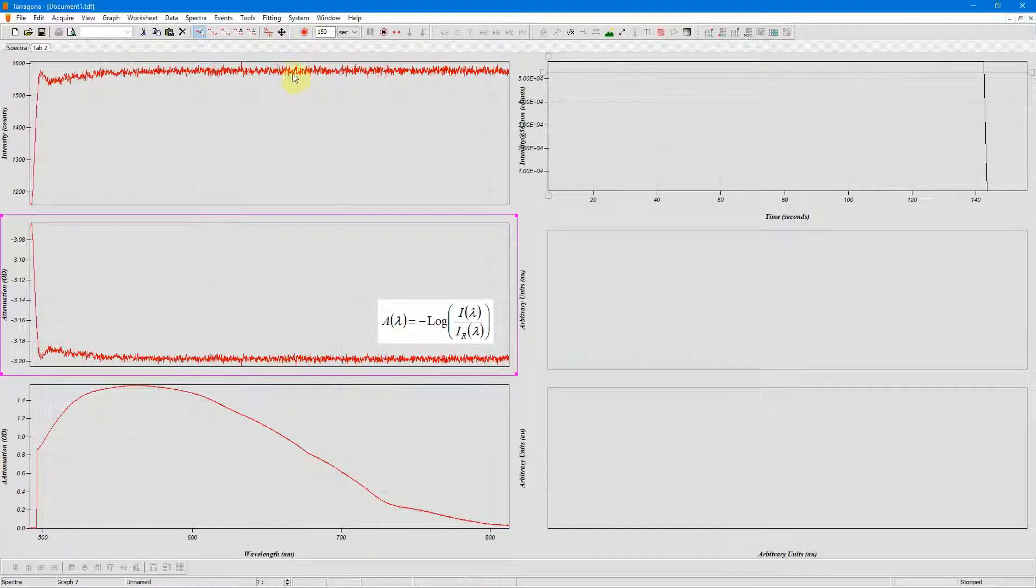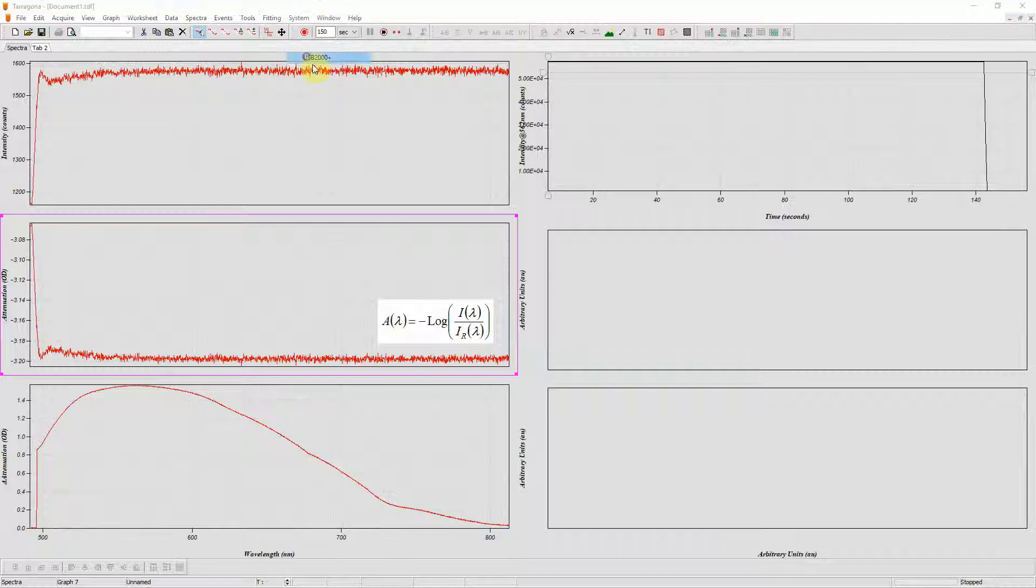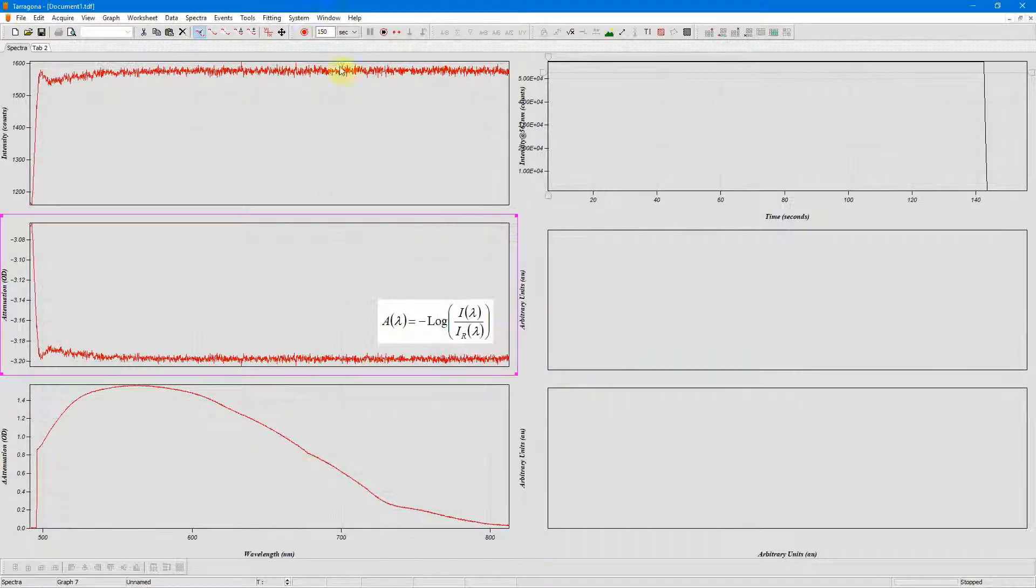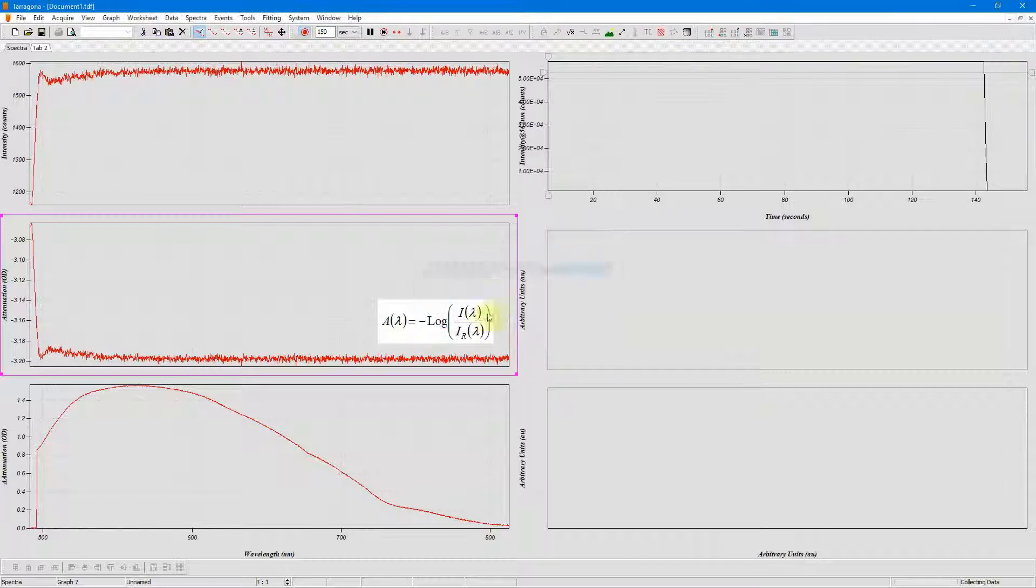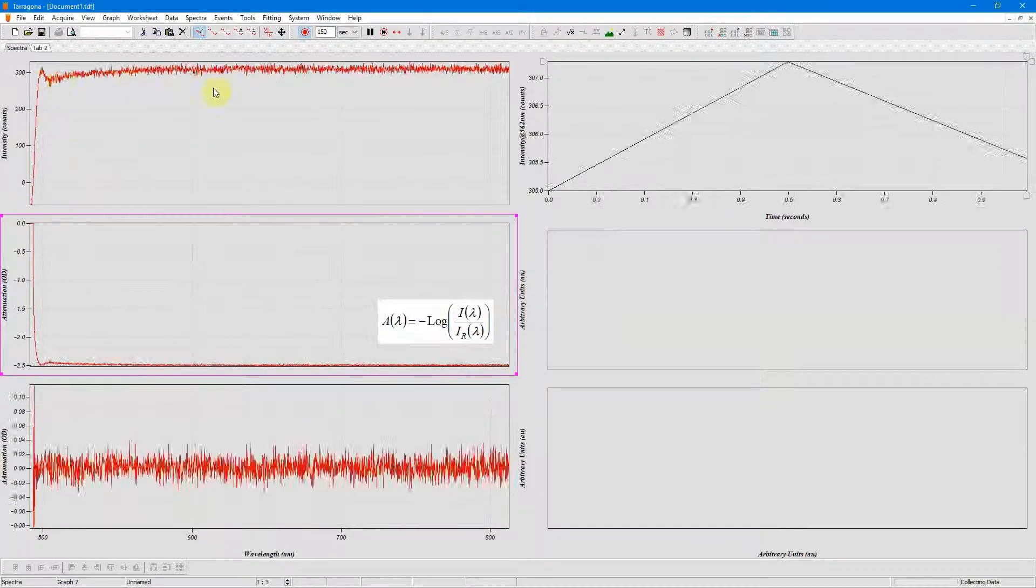So I can try and correct for this spectrum by doing the electrical dark correction. But even now when I click data you can see that my spectrum is still not flat and zero.